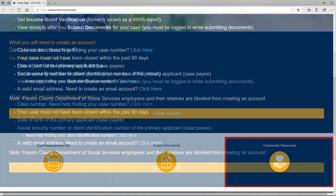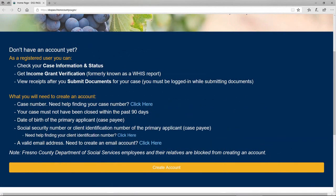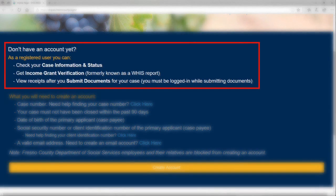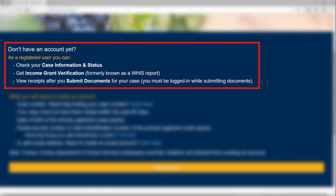For full access of the website, it is best to create an account. As a registered user, you can check your case information and status, get income grant verification — formerly known as a WIS report — and view receipts after you submit documents for your case. You must be logged in while submitting documents to add to your upload history and to view past receipts.